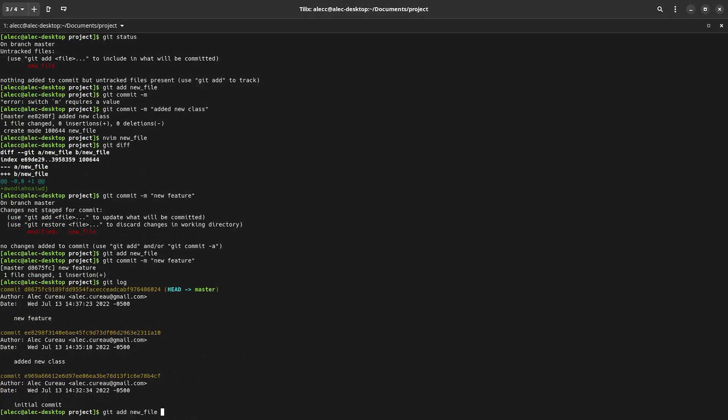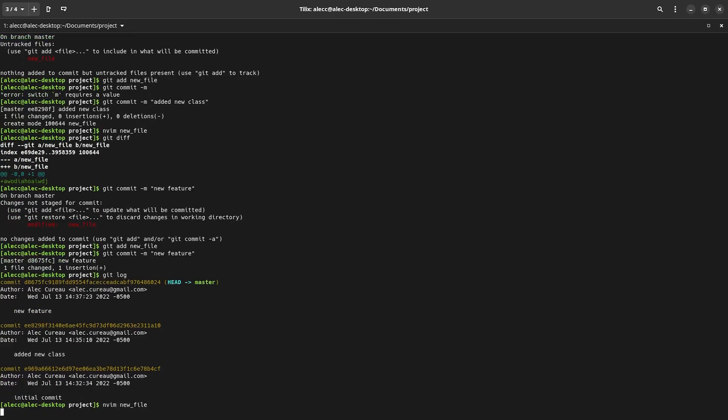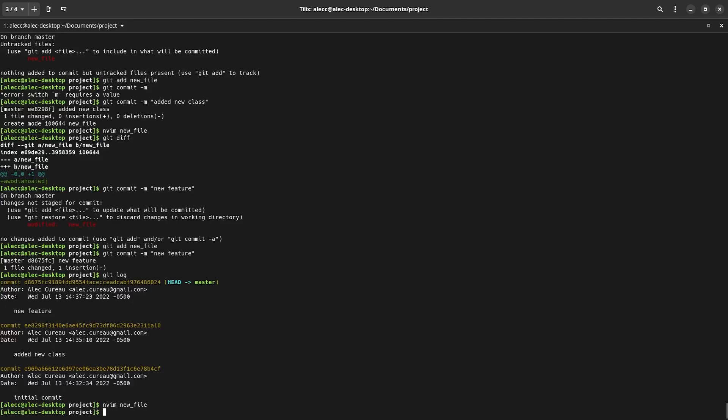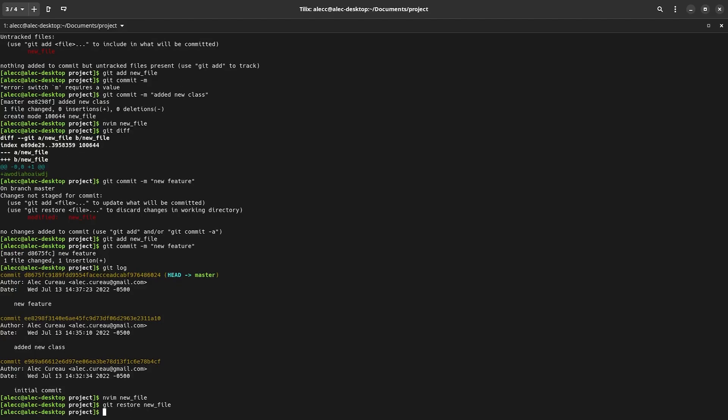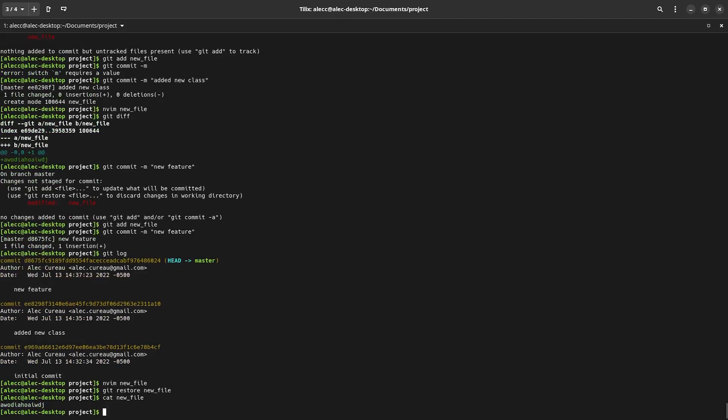Let's once again change our new file and add some new code. But say that we don't want this new code anymore. How can we get rid of the changes that we've made to this particular file? Well, we can use git restore. And if we have a look at the contents, we can see it's the exact same as it was the previous commit.